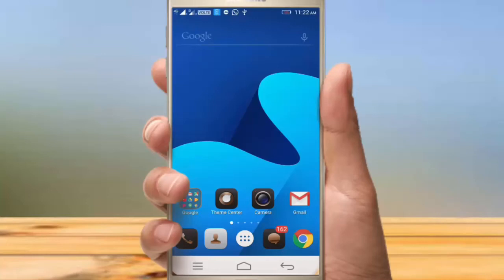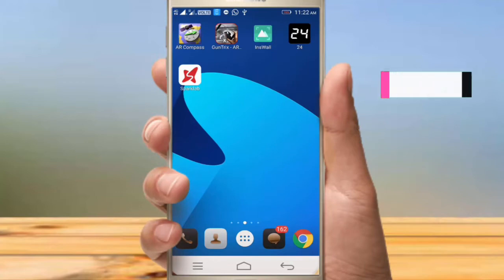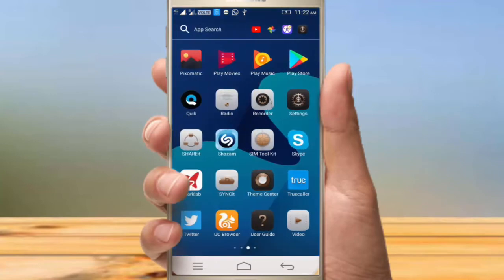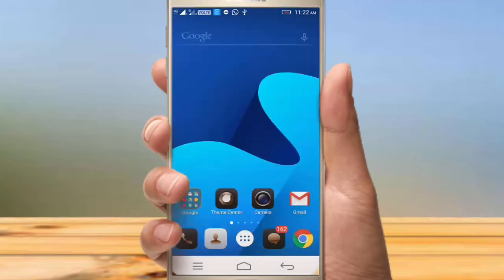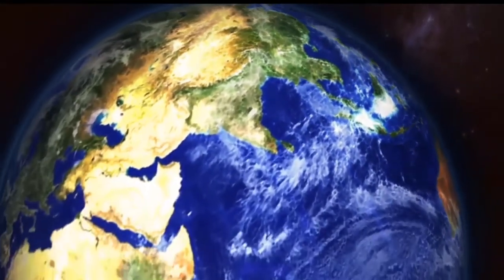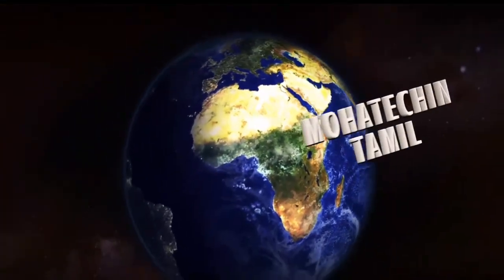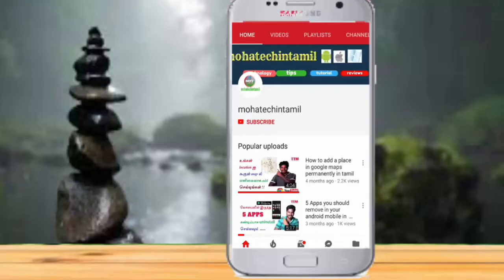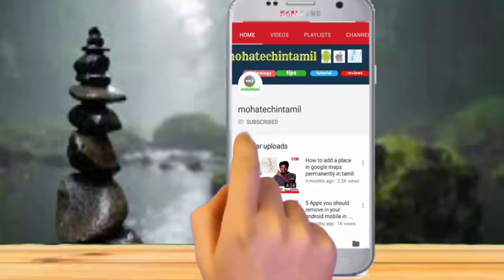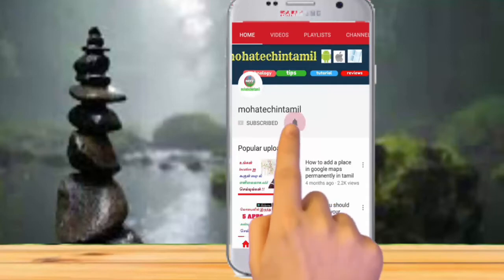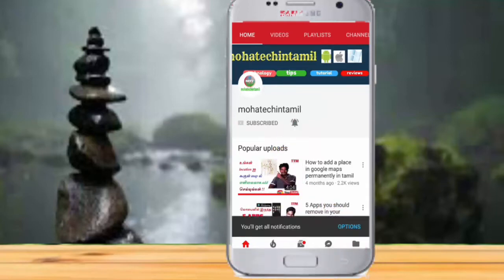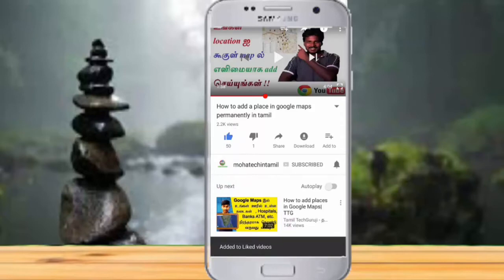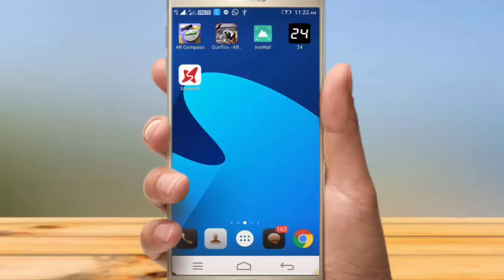Welcome to the Top 5 Apps video. Friends, let's download our apps from the description box.